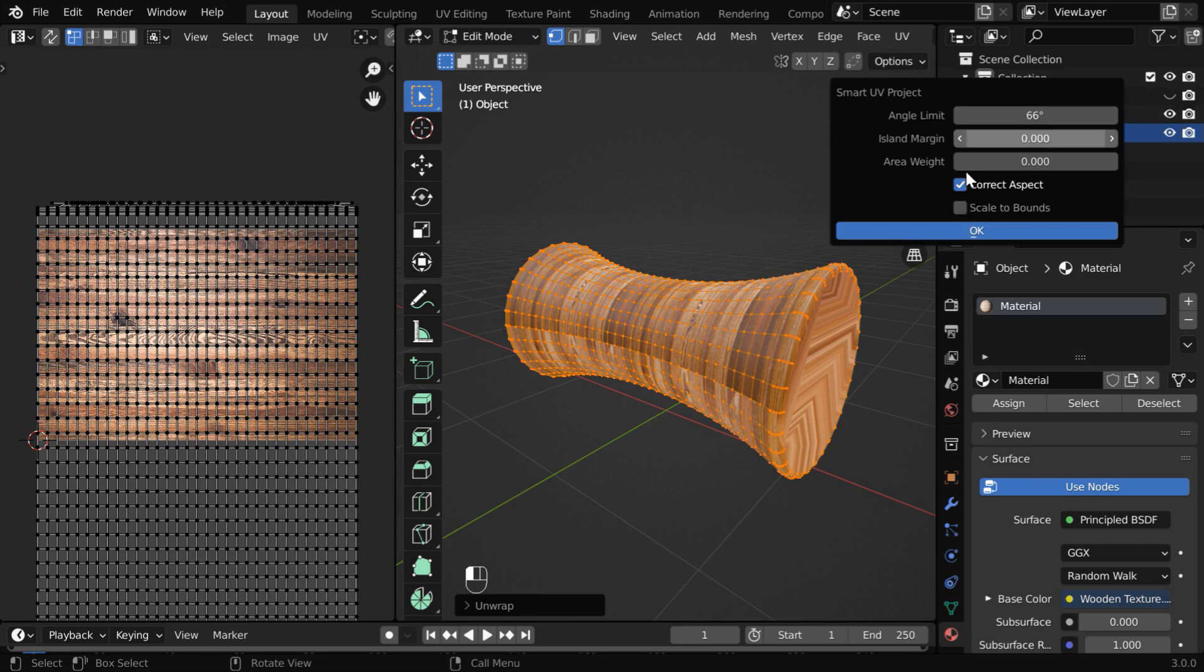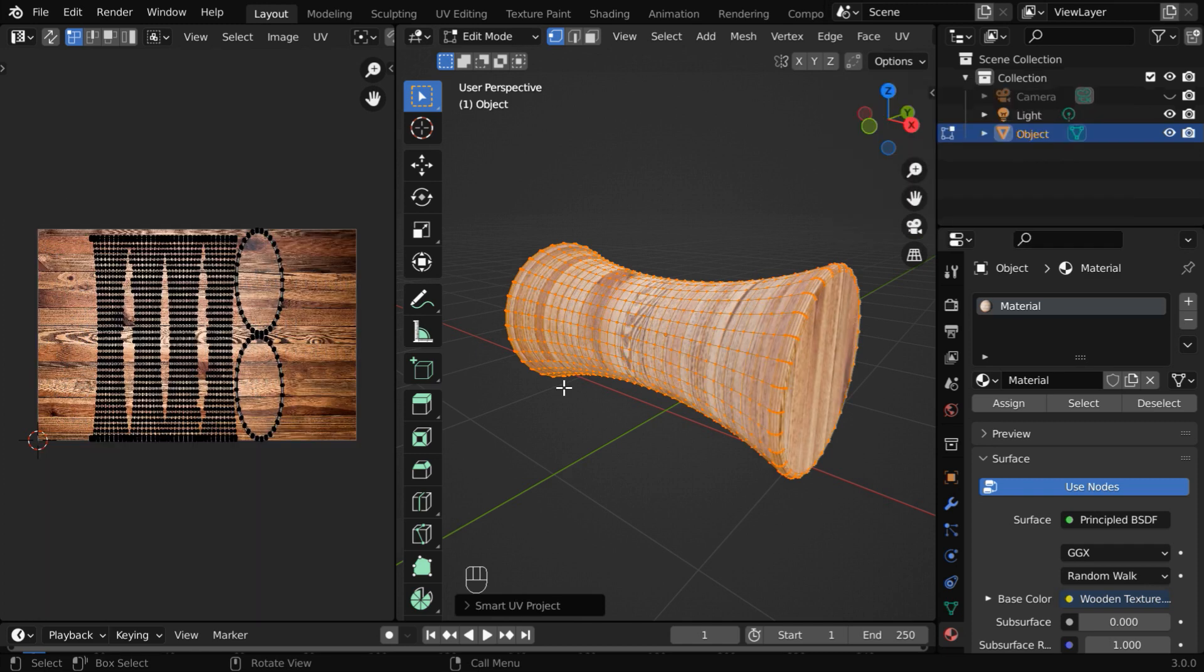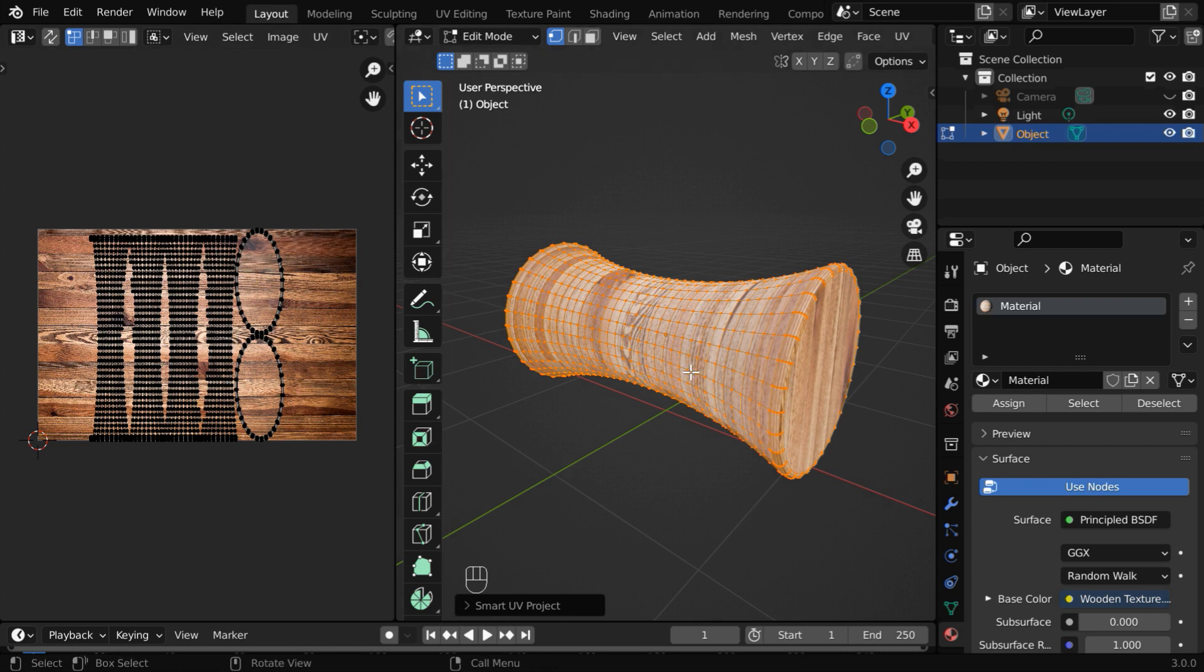And if you increase this value, there will be less number of cuts with some possible distortions. Let's go with the default value and click on ok. Now Blender has done the unwrapping and created this UV map for our curved object.